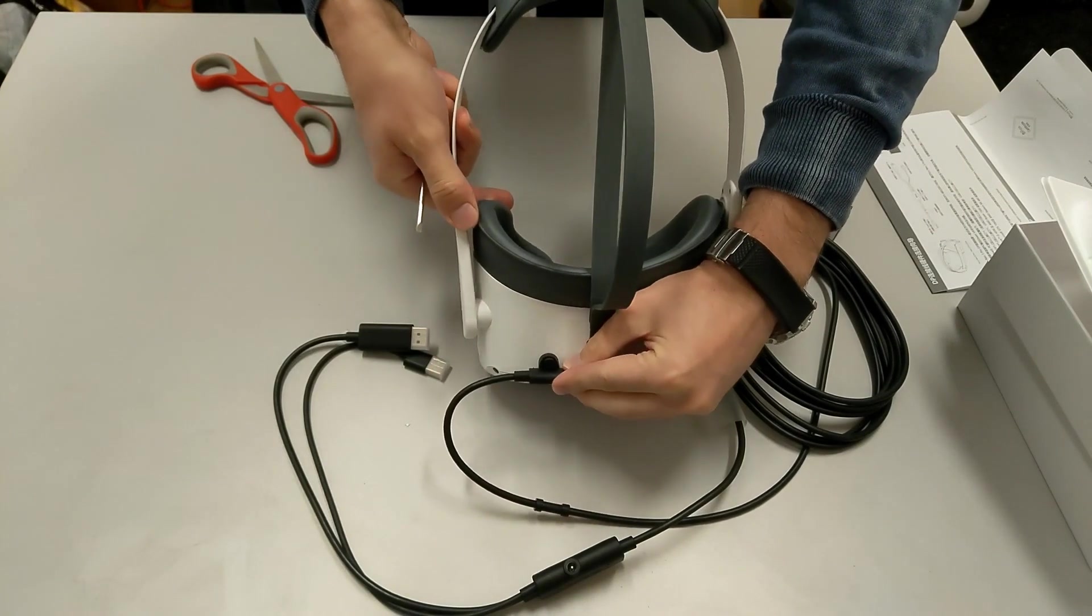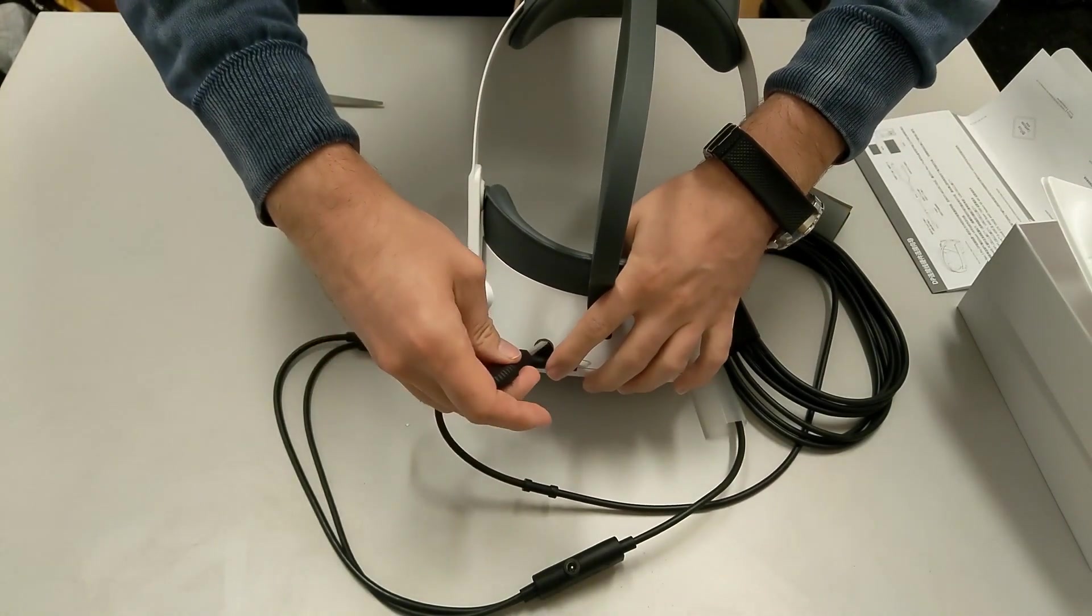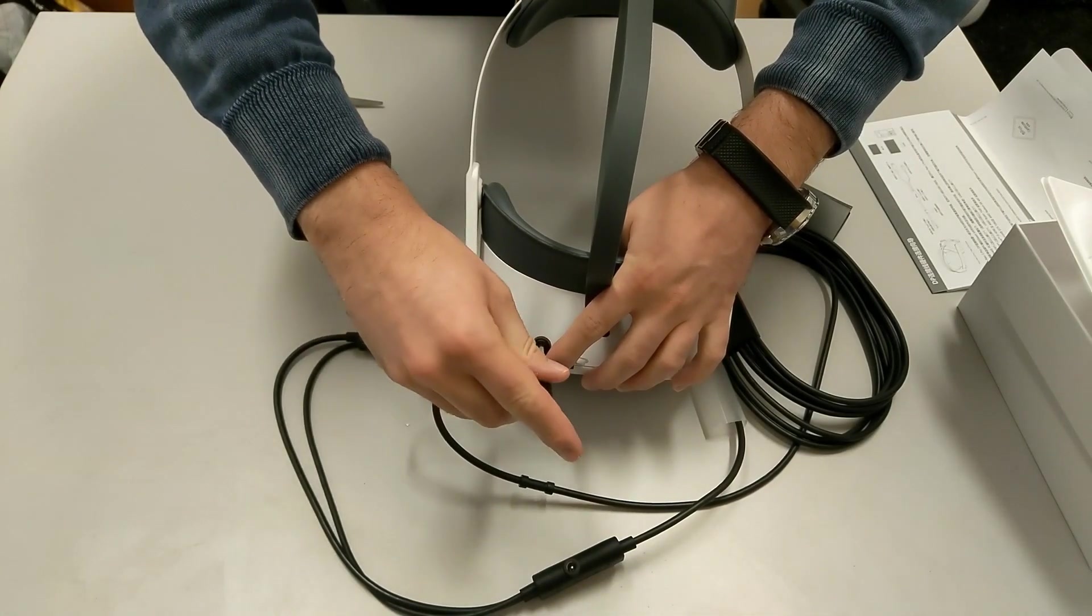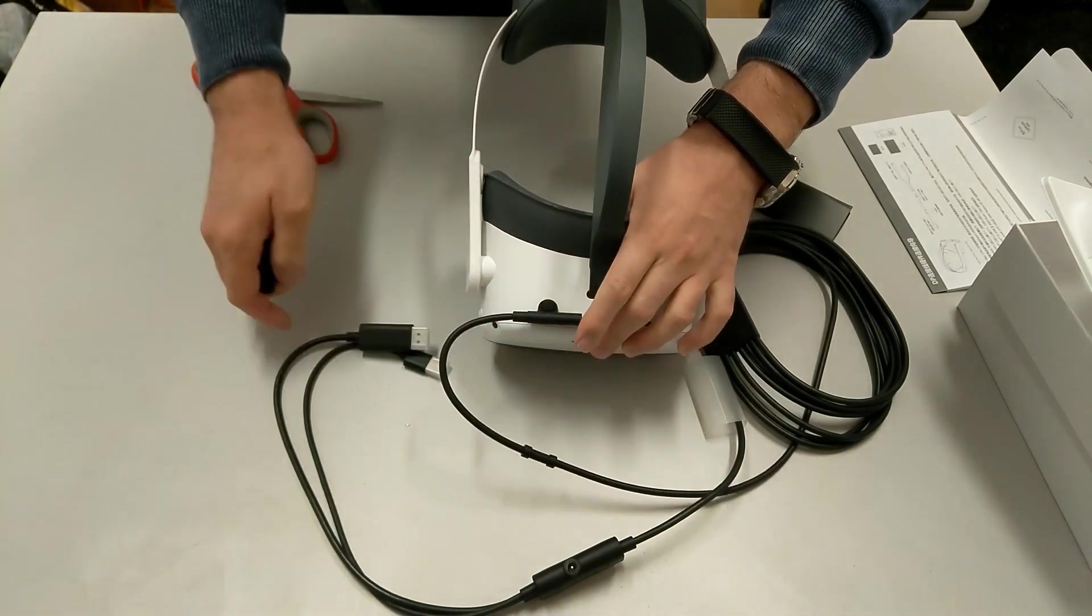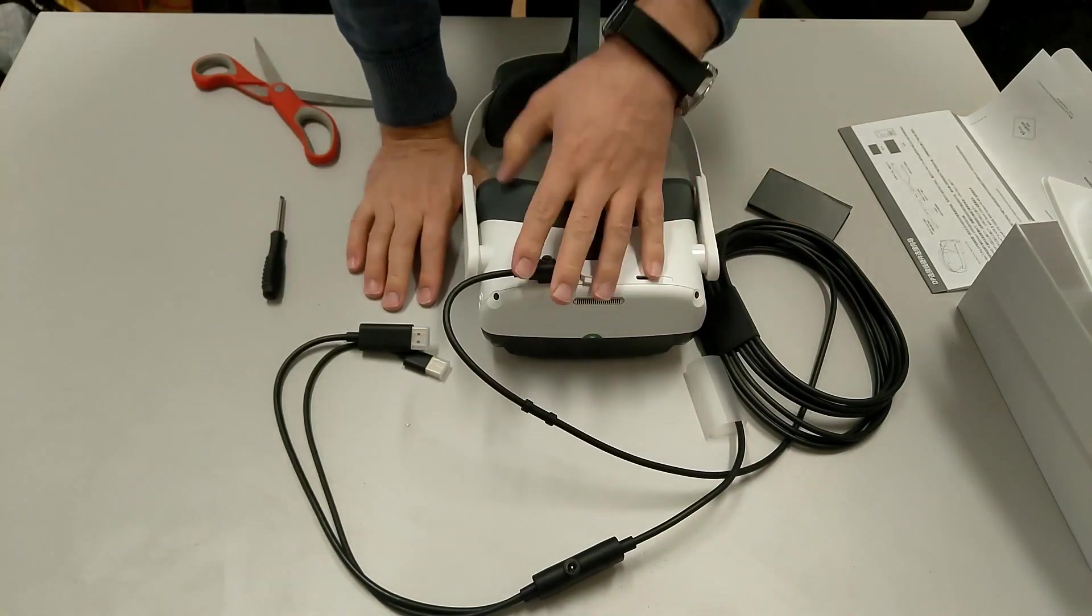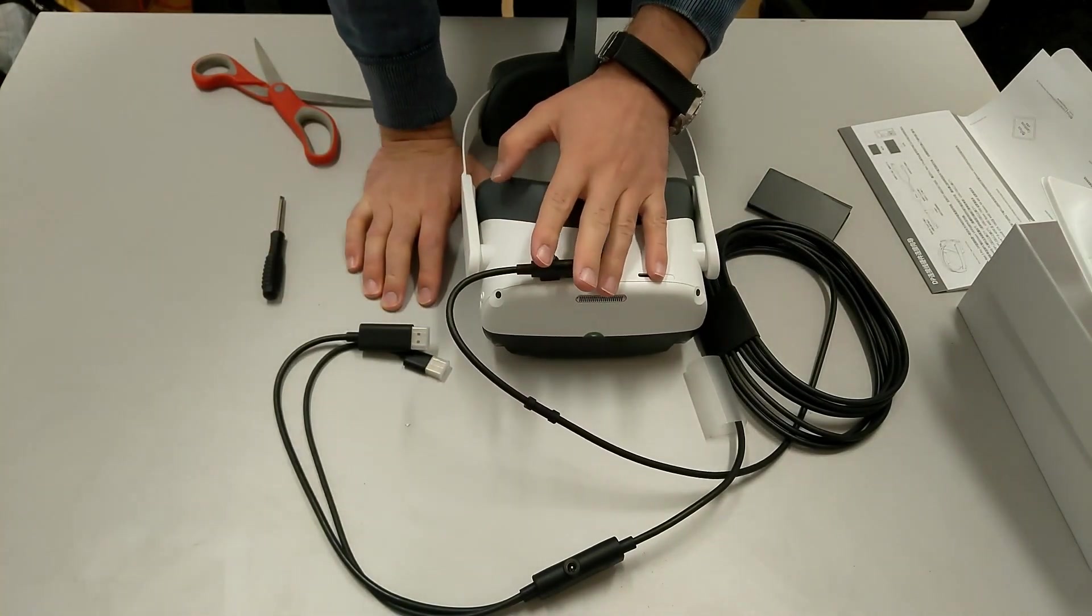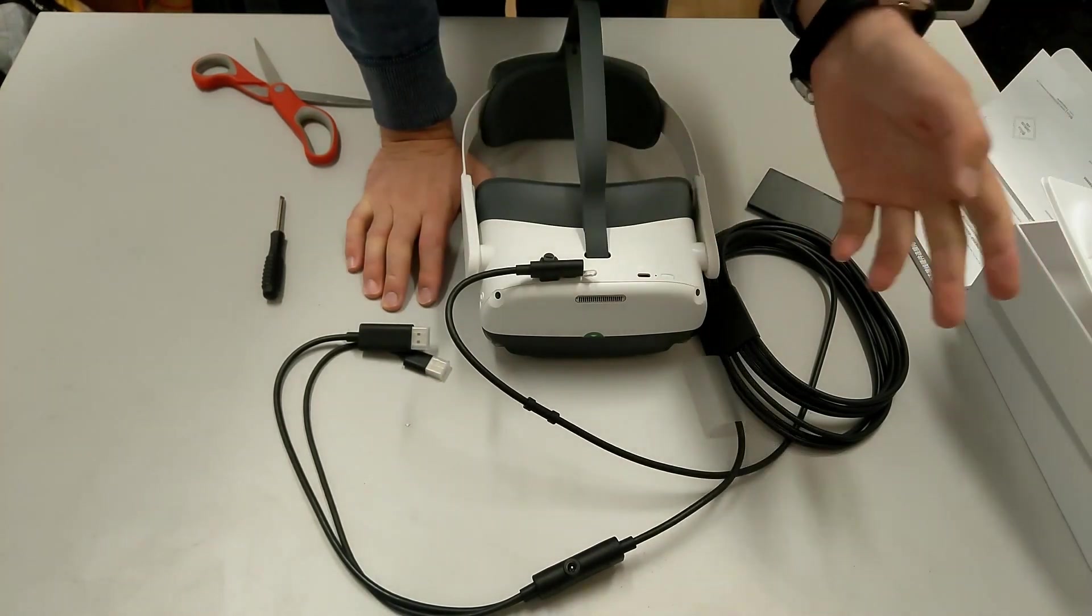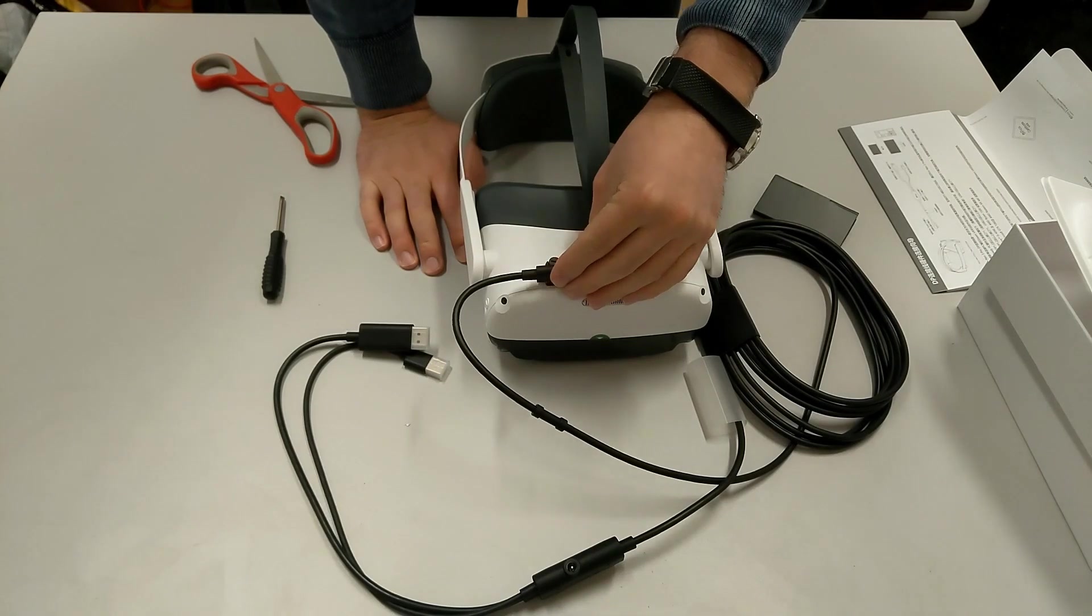And notice that there is a screw. That's why there is a screwdriver. And you may ask me, why do I need the screw? Because have you ever played with the Oculus Link, and at a certain time the cable goes away, or bends, or whatever, you lose the connection?